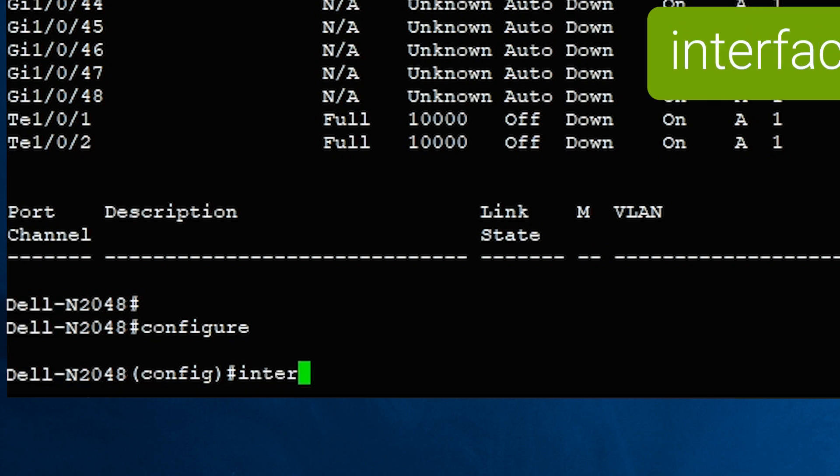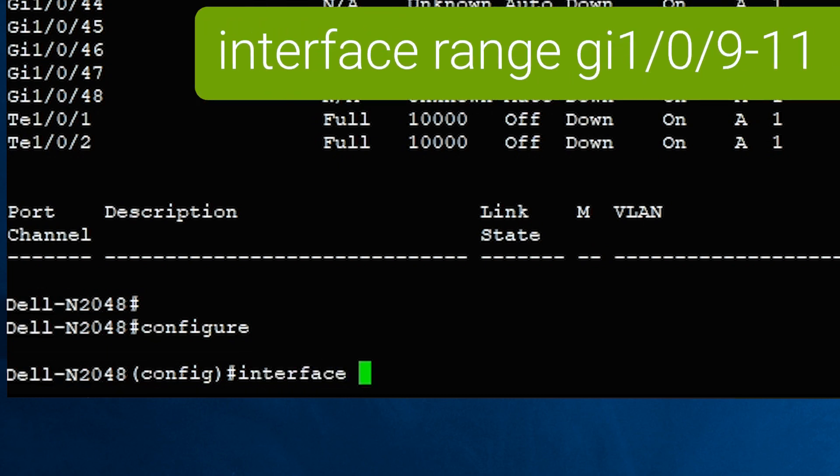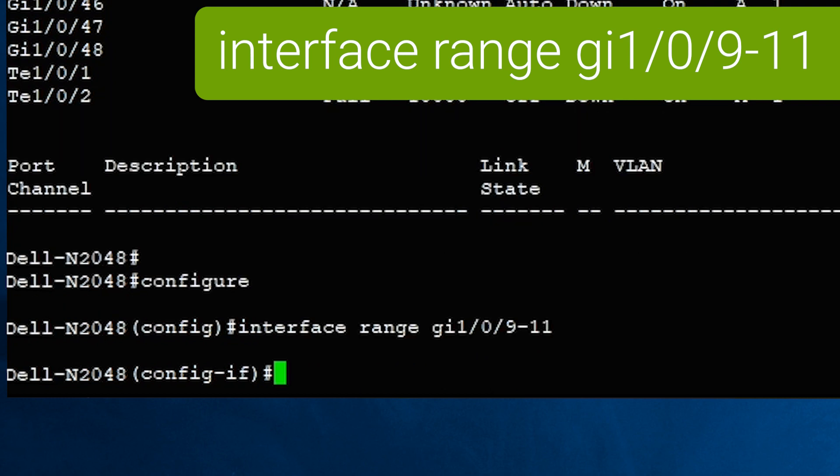Run interface range X, where X is the interface range to select. Here we're selecting 9 to 11.